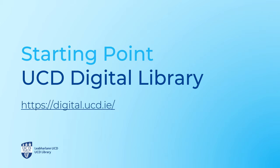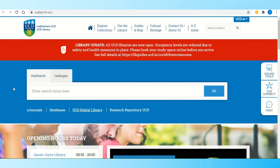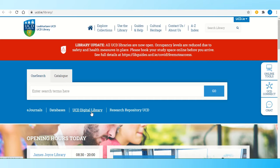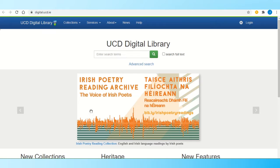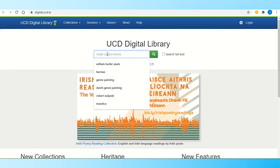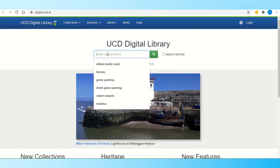To access the Digital Library, you can go to the link on screen or go to the UCD Library main website and select Digital Library. From the library website, we select UCD Digital Library and then we have two options: we can search for the title we're looking for, or we can go to collections and browse items.